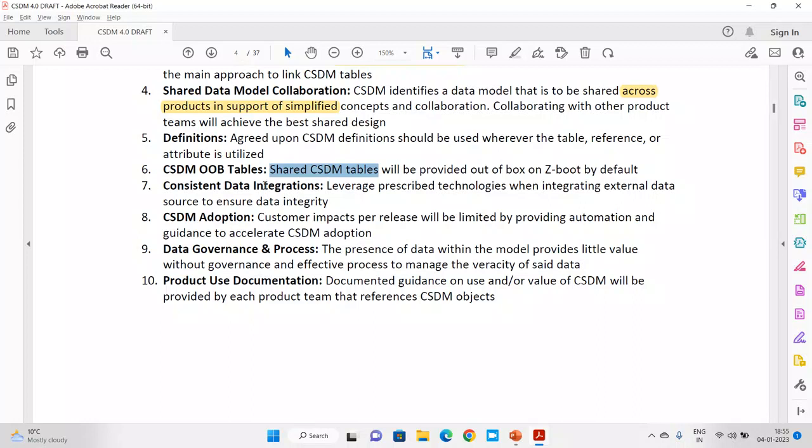Then there is consistent data integration. This is one of the major problems in CSDM — specifically in the CMDB — because data comes from multiple sources: Excel, CSV, manual updates, item discovery, service mapping. This is problematic. The principle says to avoid unnecessary data sources and ensure consistent data integration. Define that data will come only from specific approved sources.